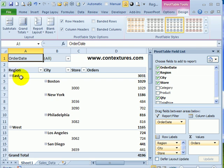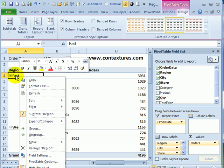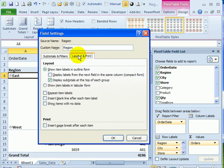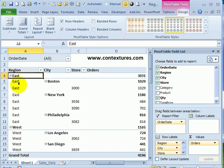The other thing you can do is just turn on that setting for one field. To do that, you can right click on one of the region names, go to field settings, on the layout and print tab, click repeat item labels, and click OK.